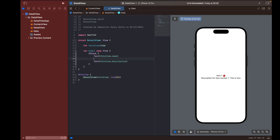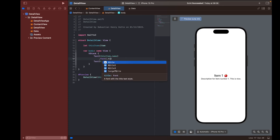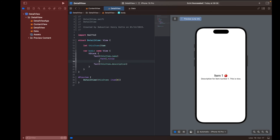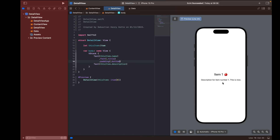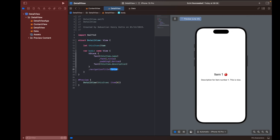We can make this a bit more fancy and change the font — I'll set it to `.title` — and then add some padding to space out our two text fields. I'm going to add some padding at the bottom of the first text field. So this is a very basic detail view, but it serves the purpose of displaying more information. Let's also add a navigation title to this view — I'm going to call it Item Details.